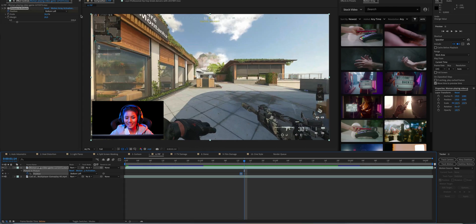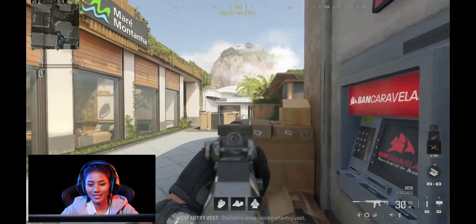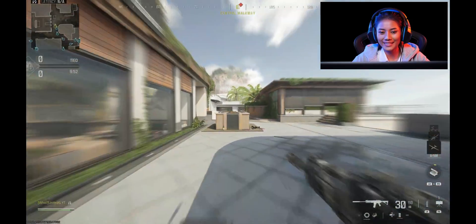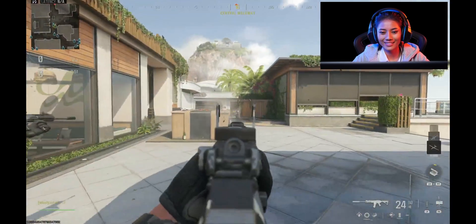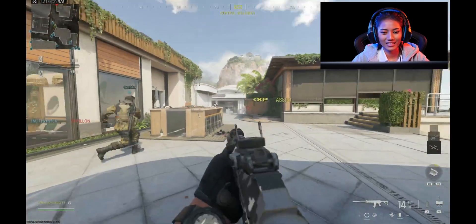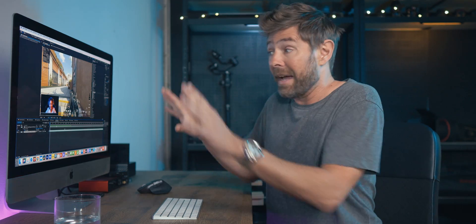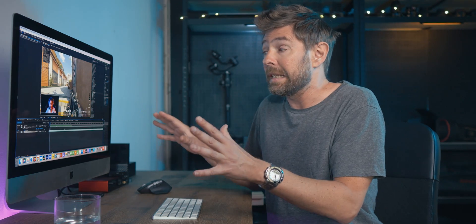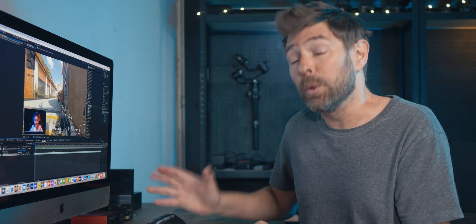This is useful in case there's important text or information on screen that you don't want the little picture to cover. This effect is a huge time saver.